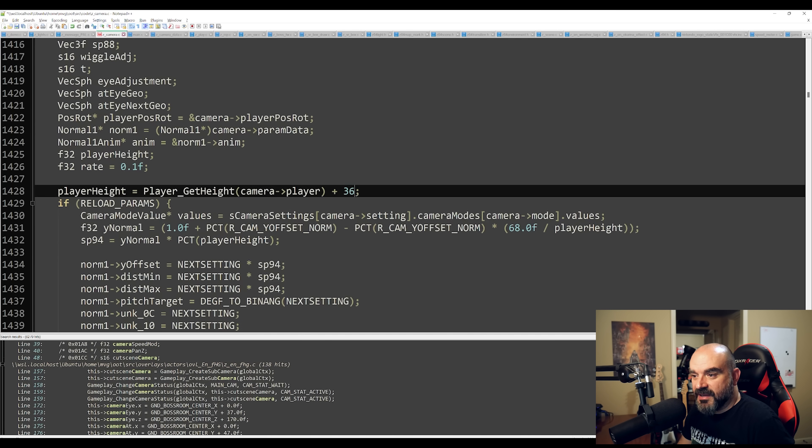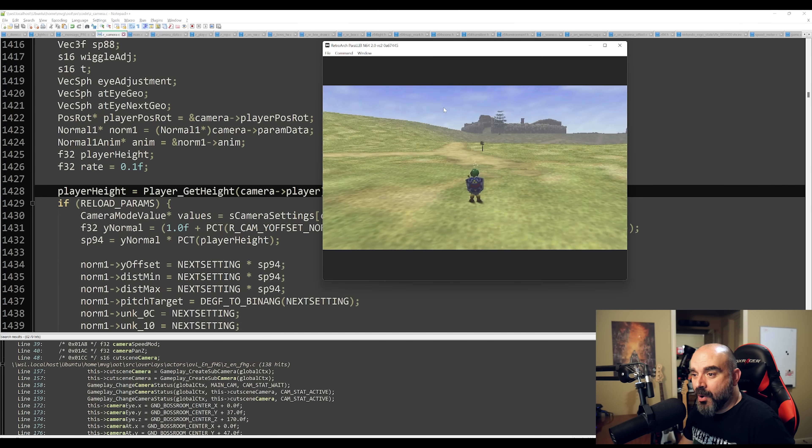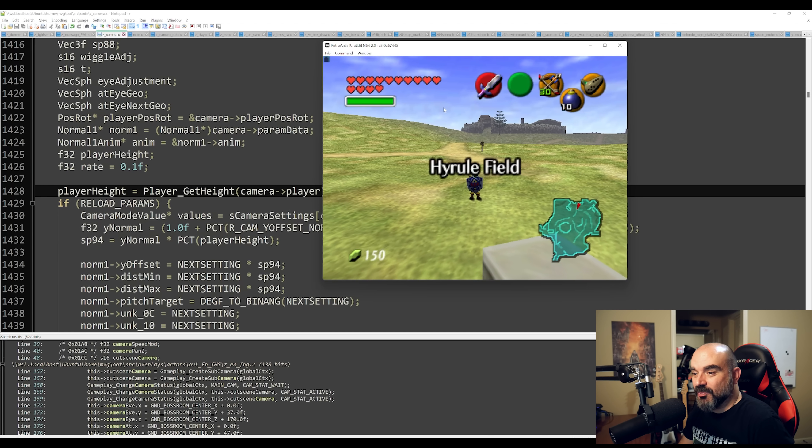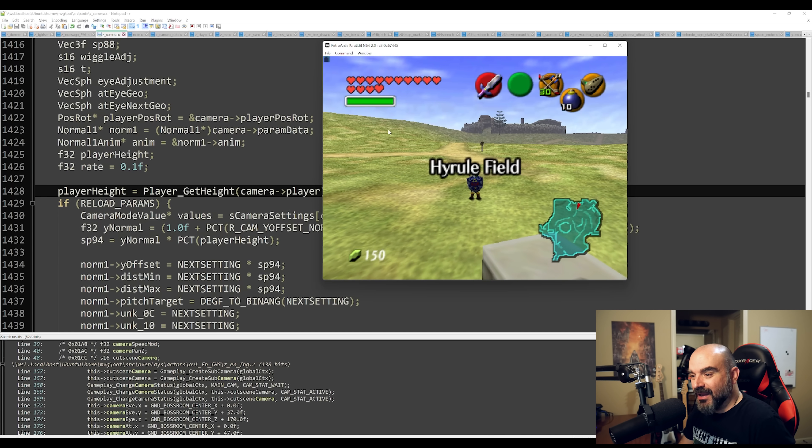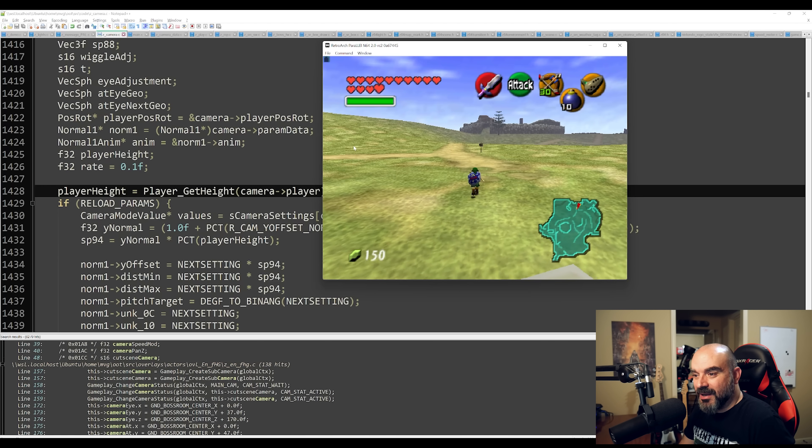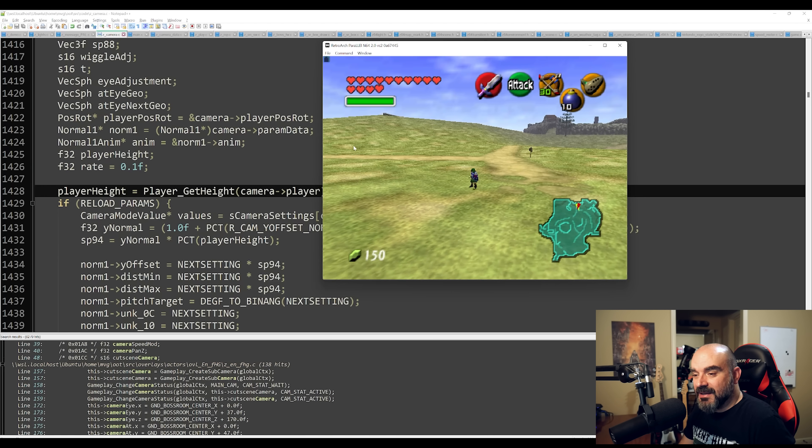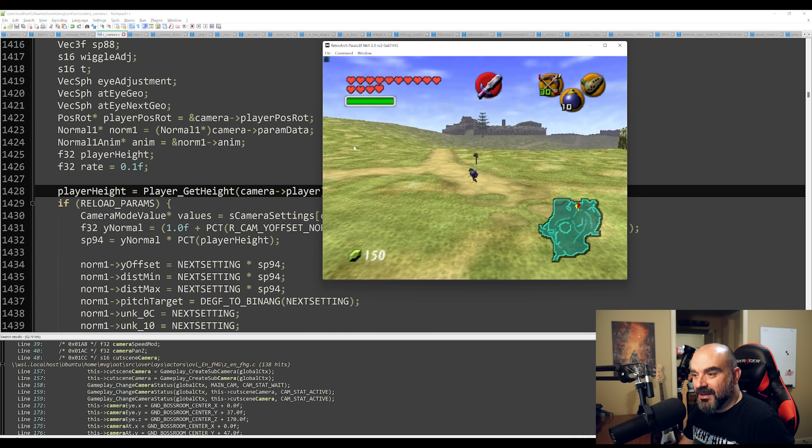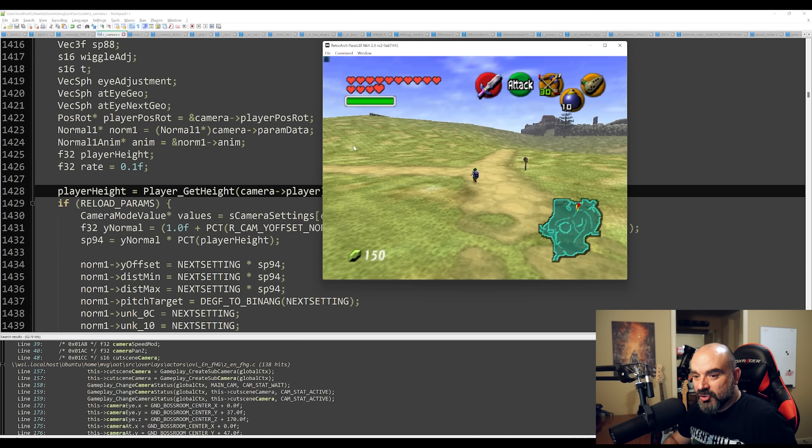So as you can see there, we've adjusted the player height value and we've kind of pulled the camera way back now so you can see so much more of the world. It's a little bit annoying to be honest with you, but that is pretty awesome that you can see so much more.